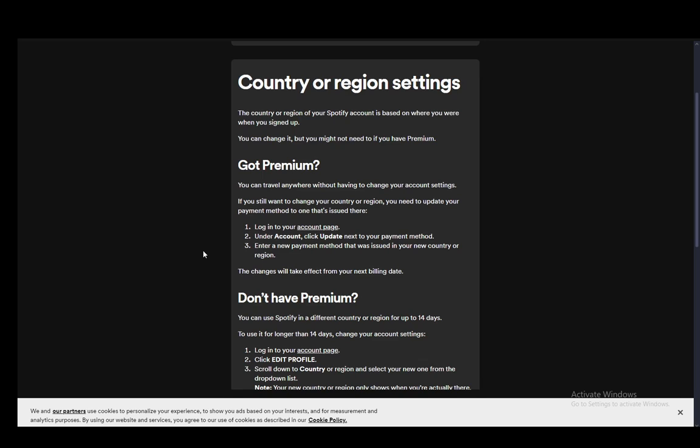Now if you are changing this because you are moving to a different region or country and you are worried or don't know if your payment information will work, it is dependent on whether you have premium or not, and I'll be going over this official support guide to explain the entire process to you.